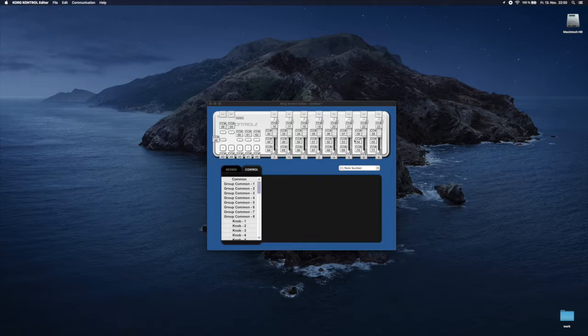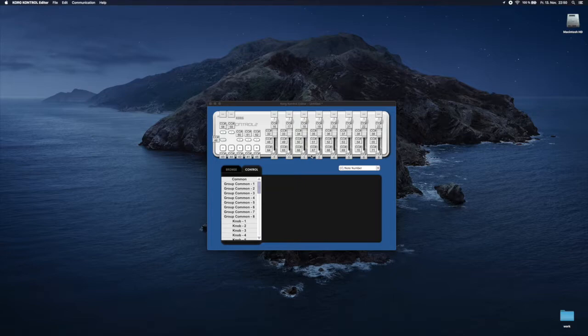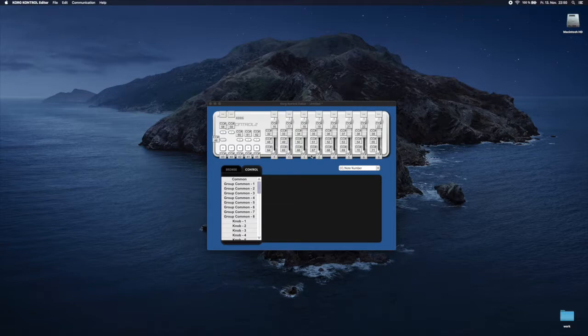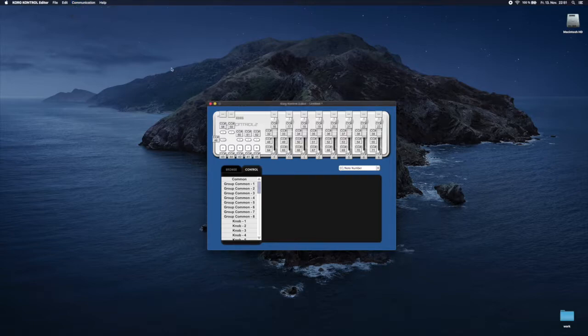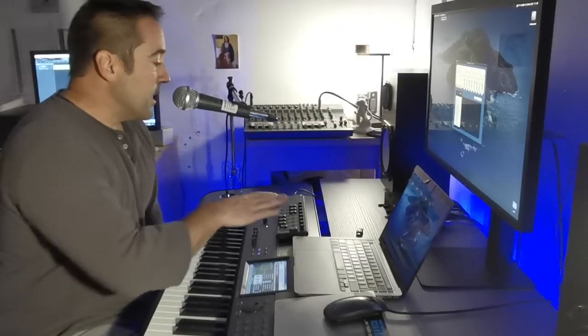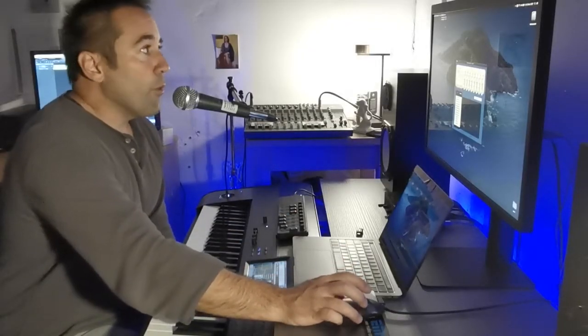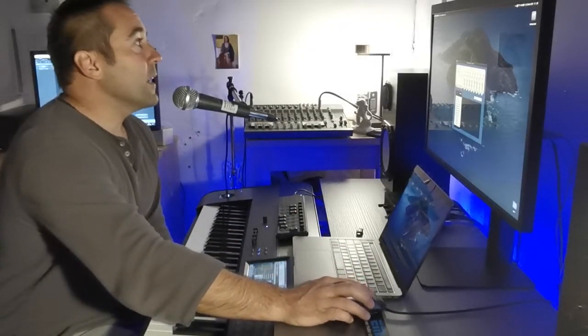Me personally, on the first one I have CC7 which is volume, on the second one I have CC11 which is expression, and on the third one I do have the CC1 which is modulation. This setup works fine for me, but you can write here any number you want. Then you go to Communication, Write Scene Data, and you just write the complete configuration into your NanoControl.